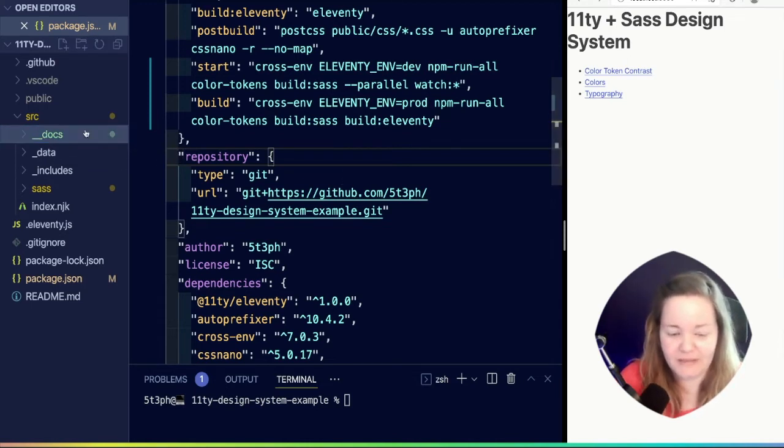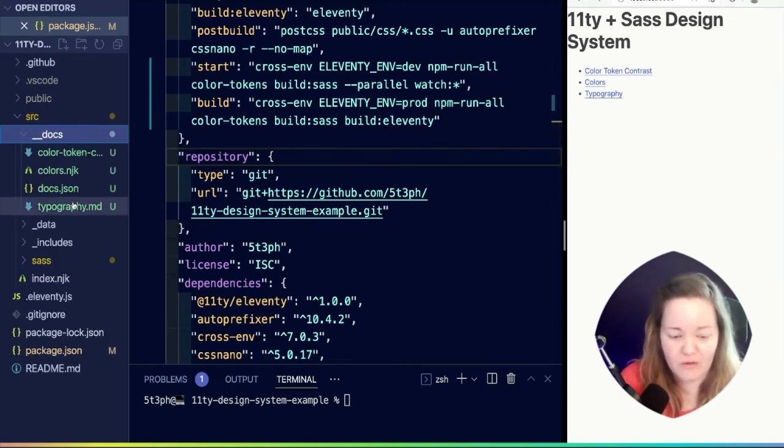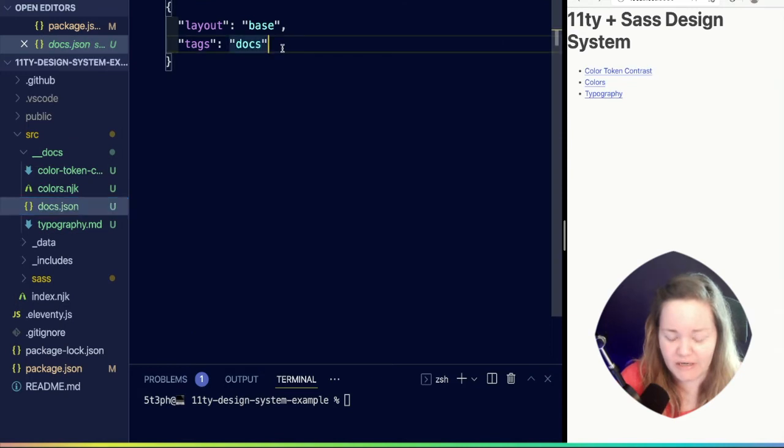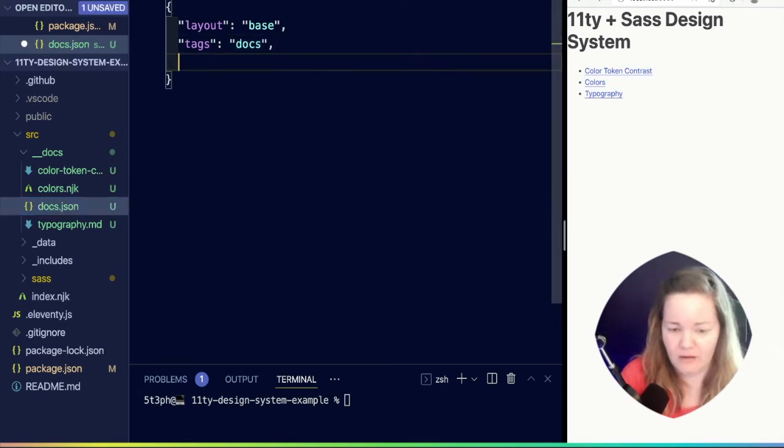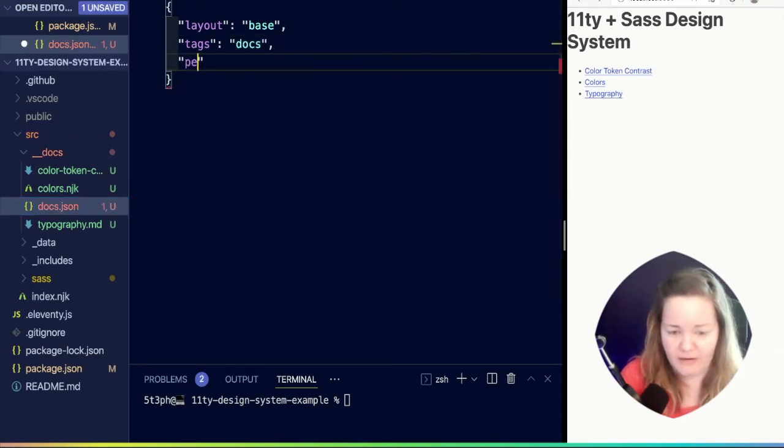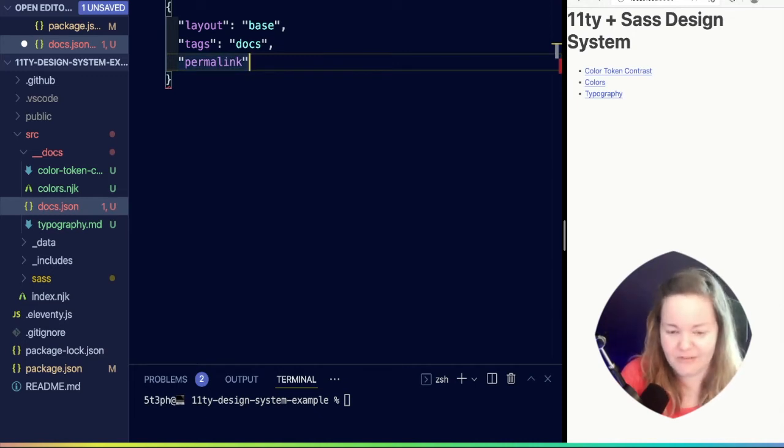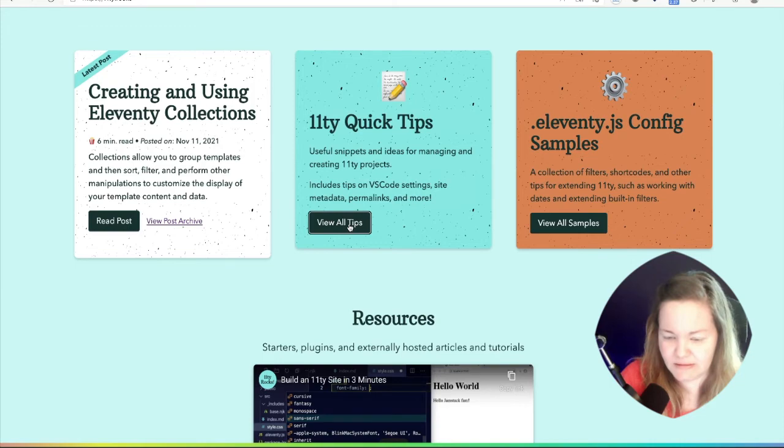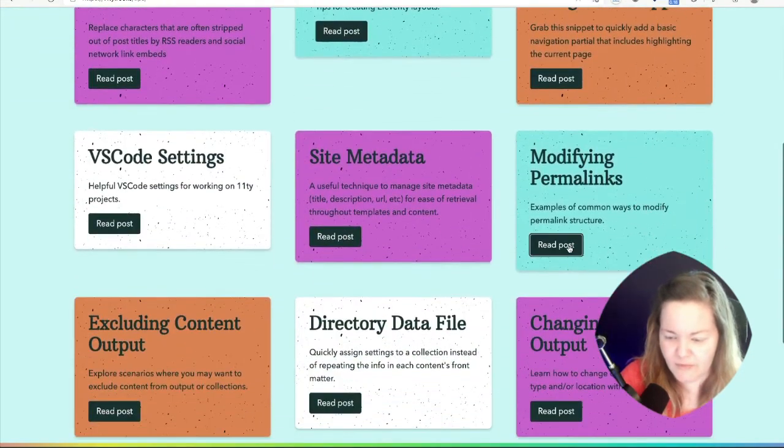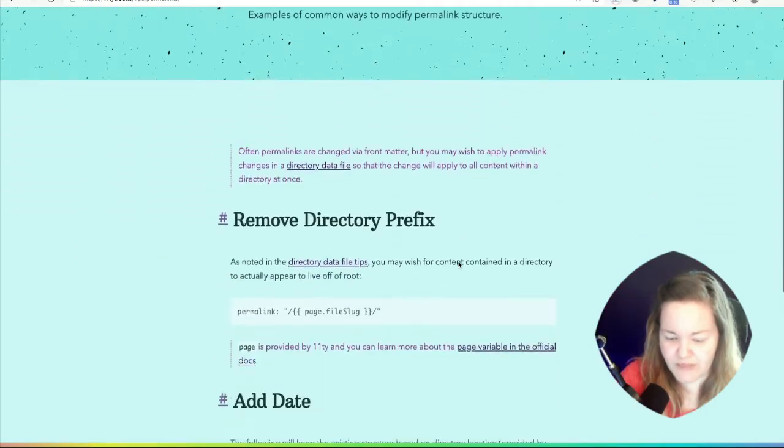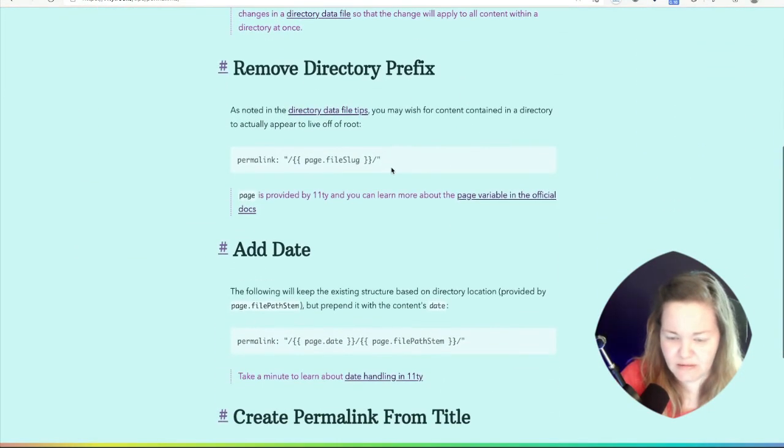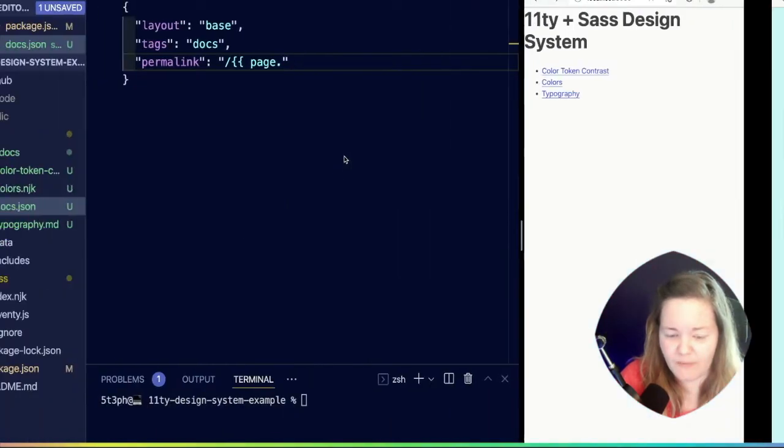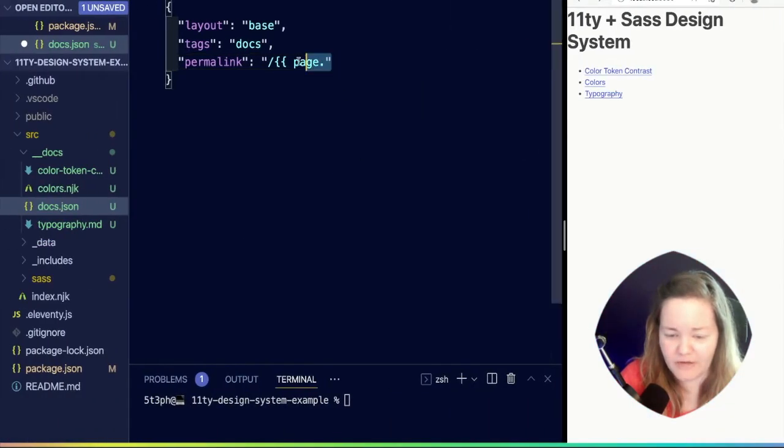We'll need another small change in here where we update the permalink because we don't want it to include those underscores when it actually renders during development. Here's the one I want.